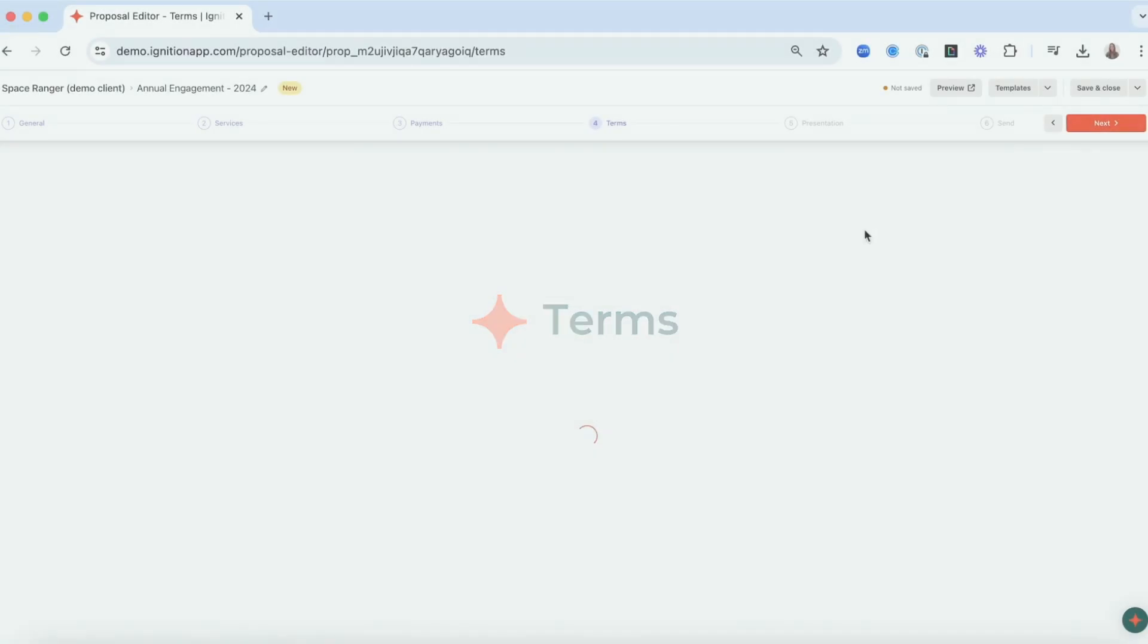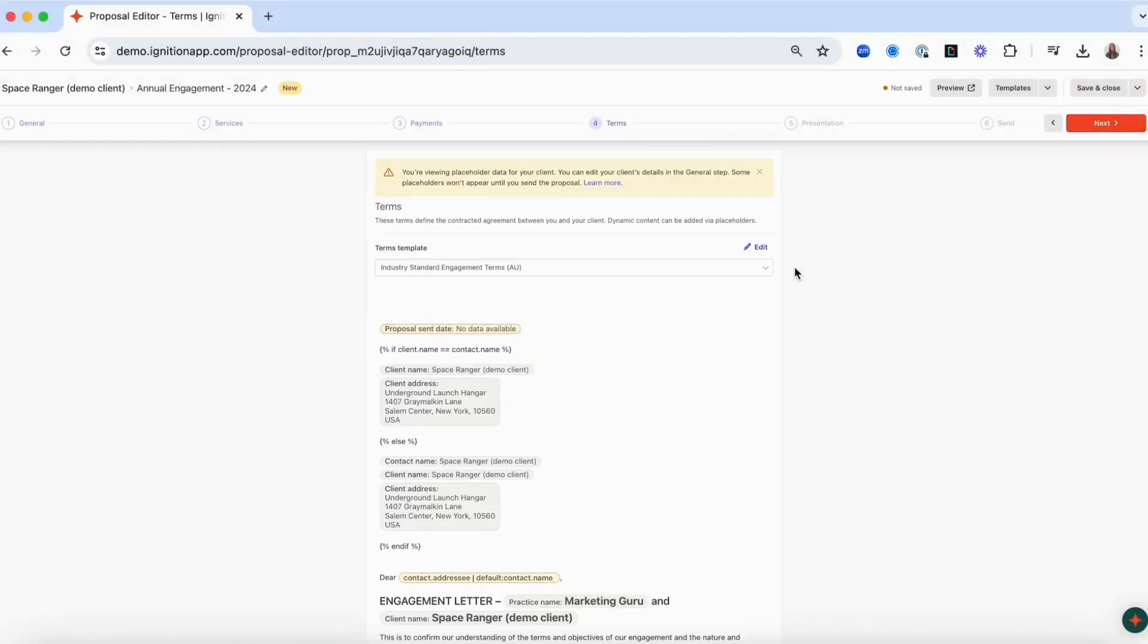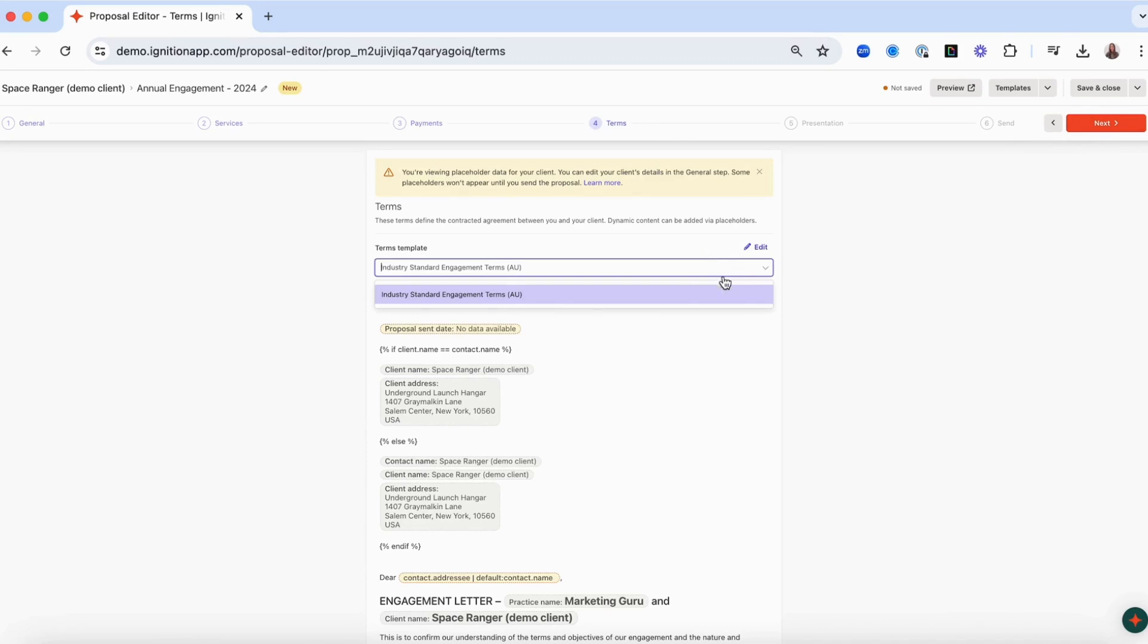This step is where you choose the terms and conditions that your client will be agreeing to when they sign the proposal. All Ignition accounts come with one legally vetted generic terms template titled Industry Standard Engagement Terms.